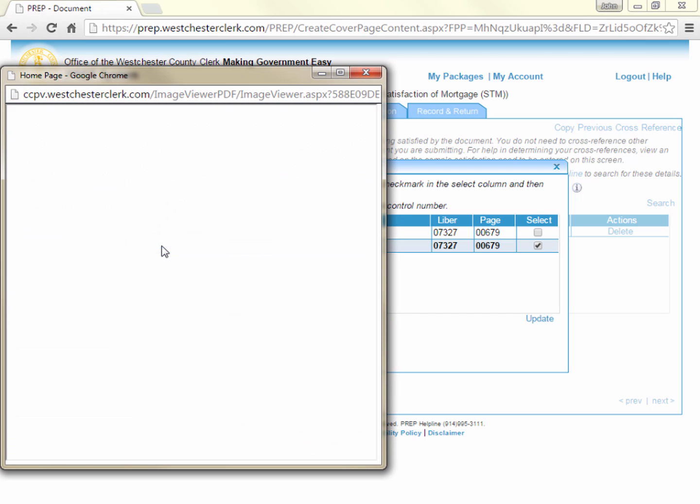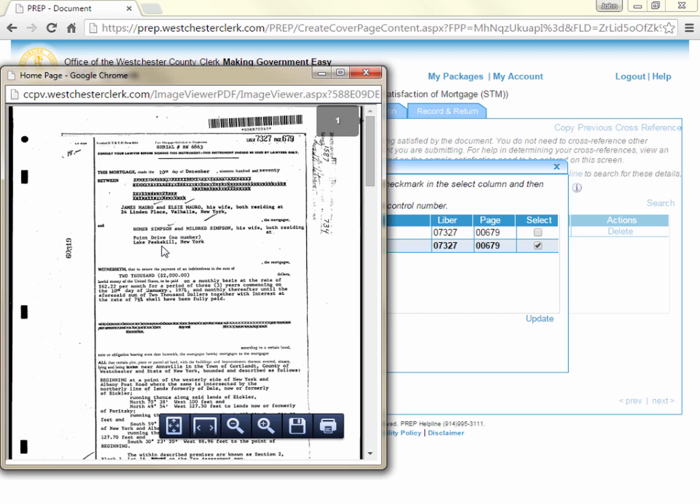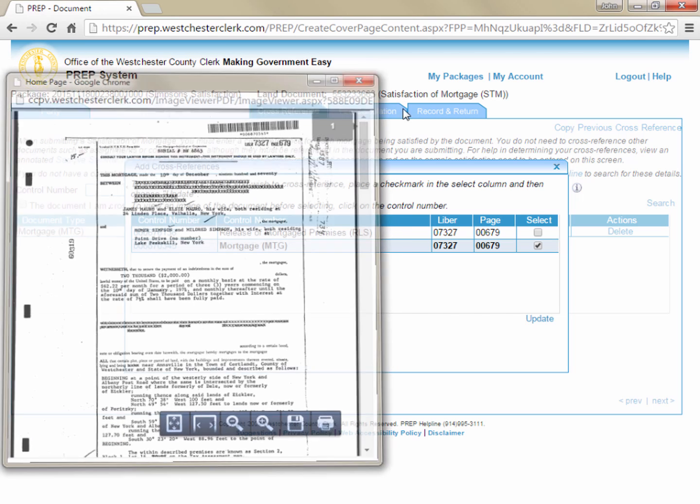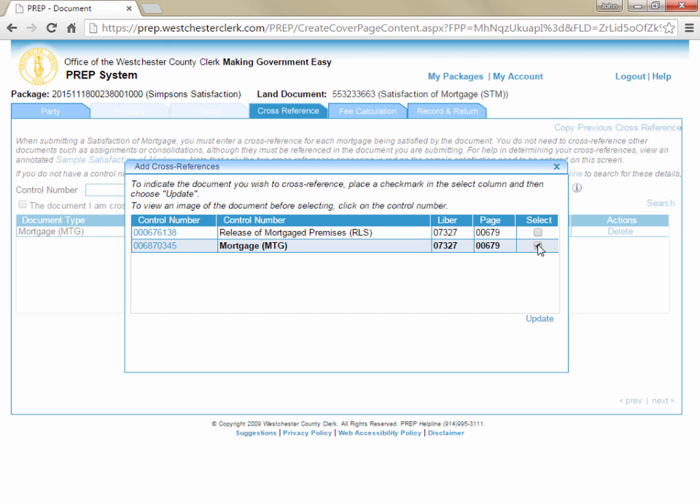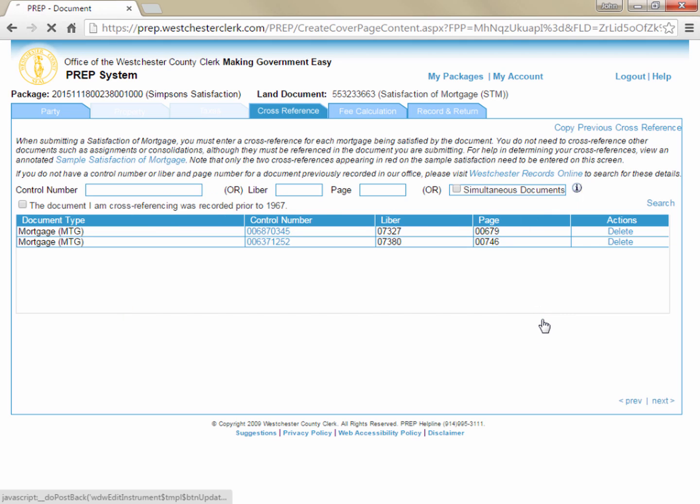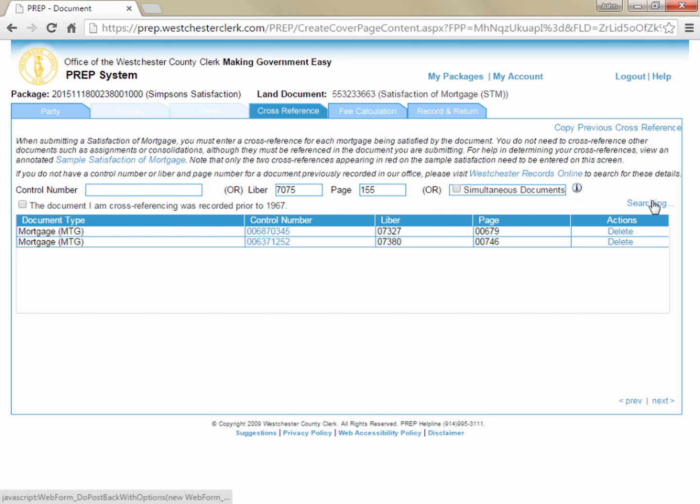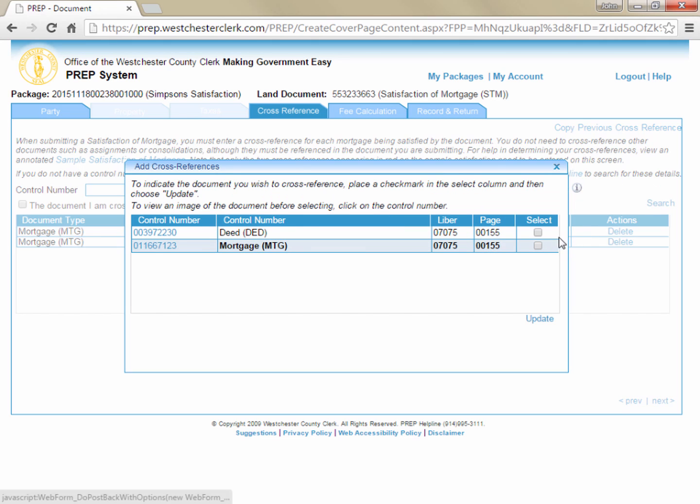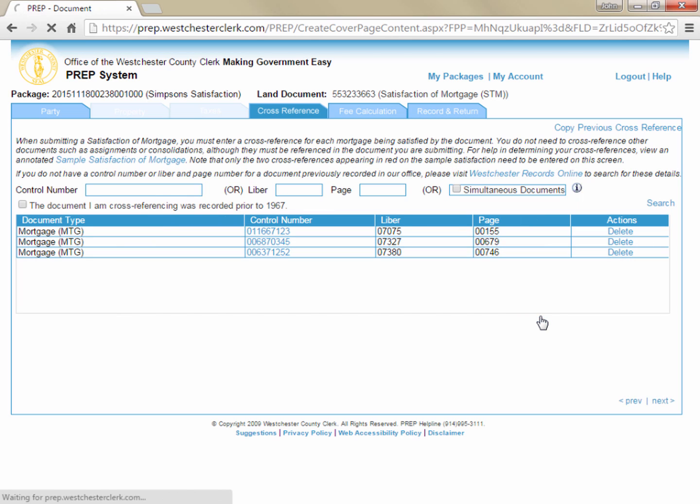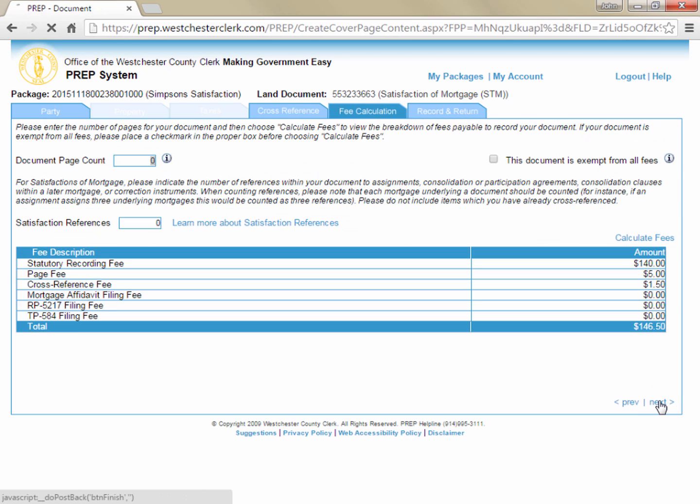If multiple mortgages are being satisfied, each one must be included as a separate cross-reference even if they were consolidated at some point. Please do not cross-reference ancillary documents such as consolidations or assignments that may have been recorded over the life of the mortgage. Once you have cross-referenced any and all mortgages being satisfied by the current submission, you can click next in the lower right corner to proceed to the fee tab.